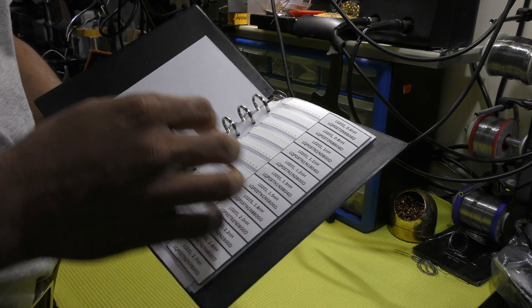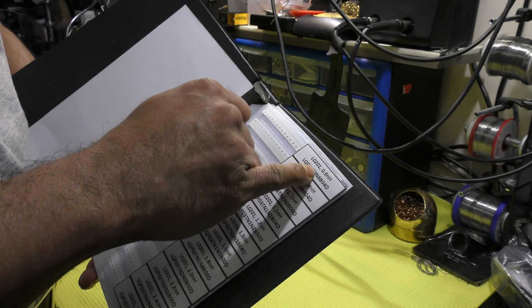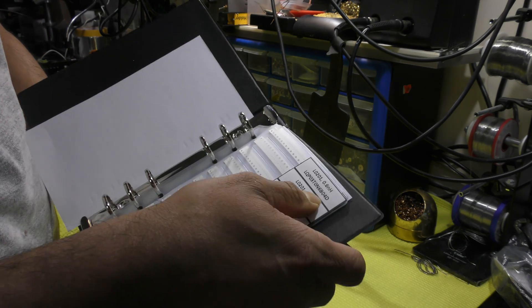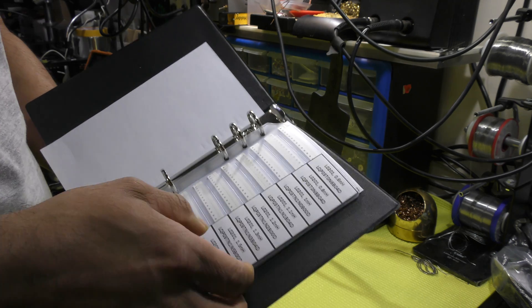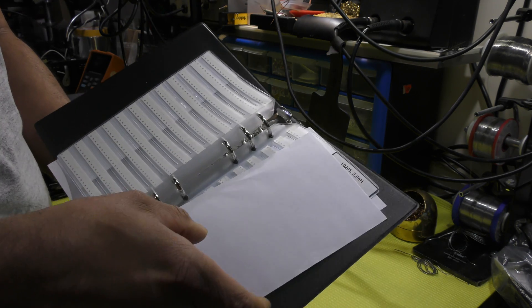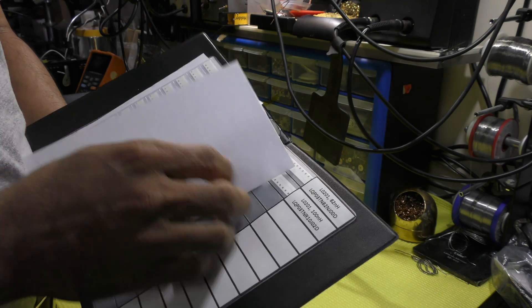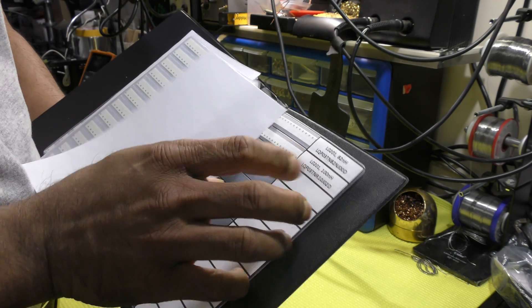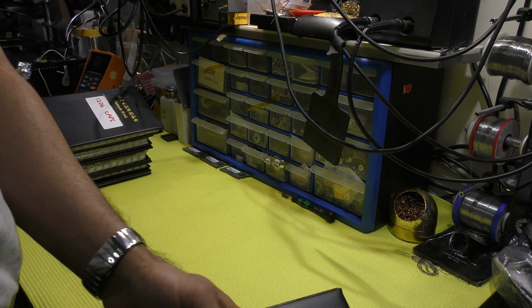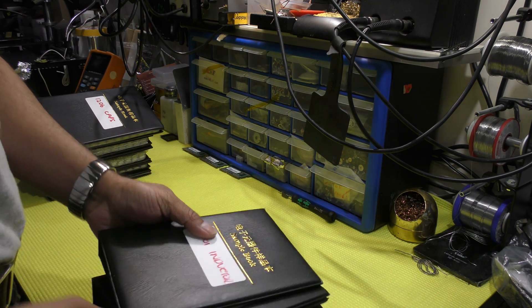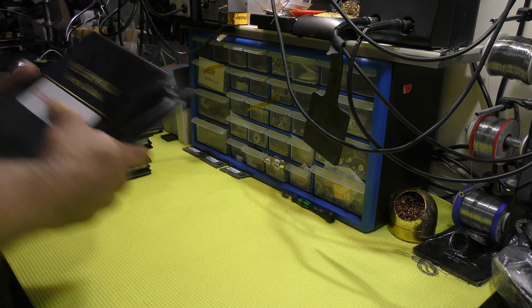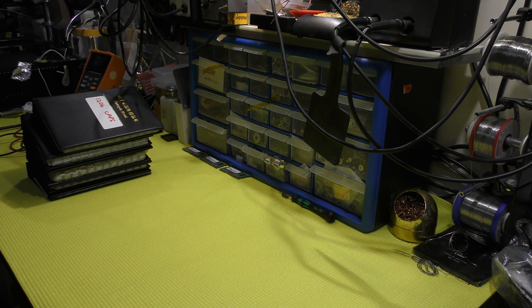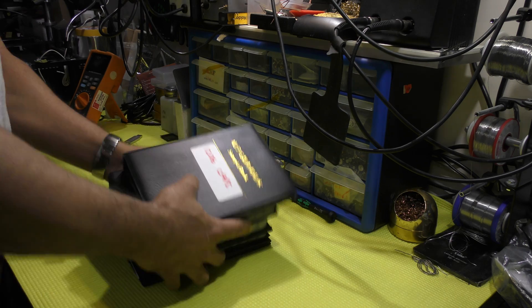And the last of the inductors, 0201 package, 0.6 nanohenry all the way up to 100 nanohenry. Let me put these away.